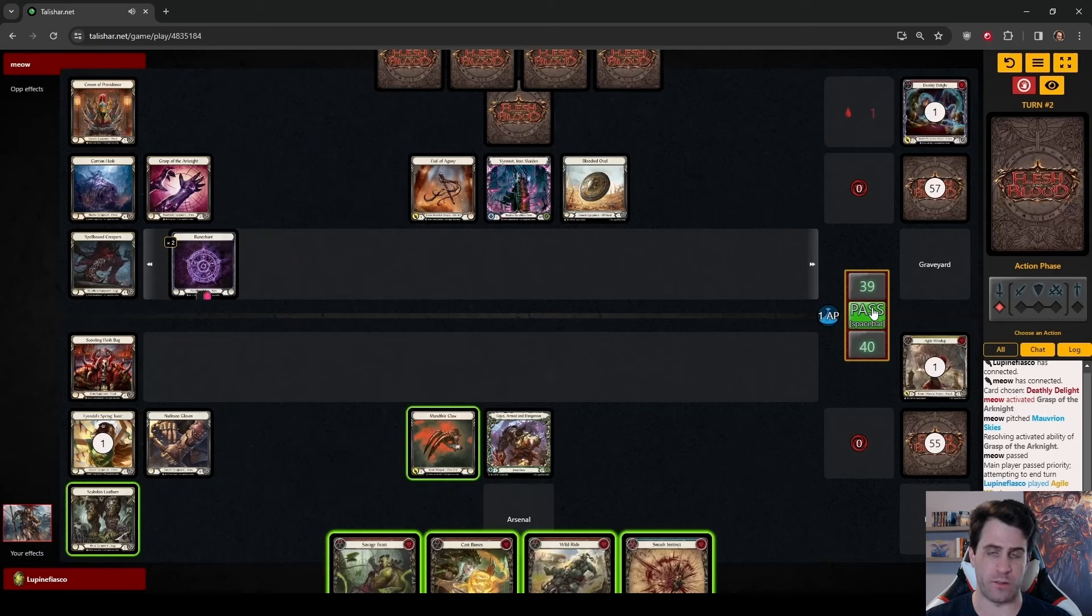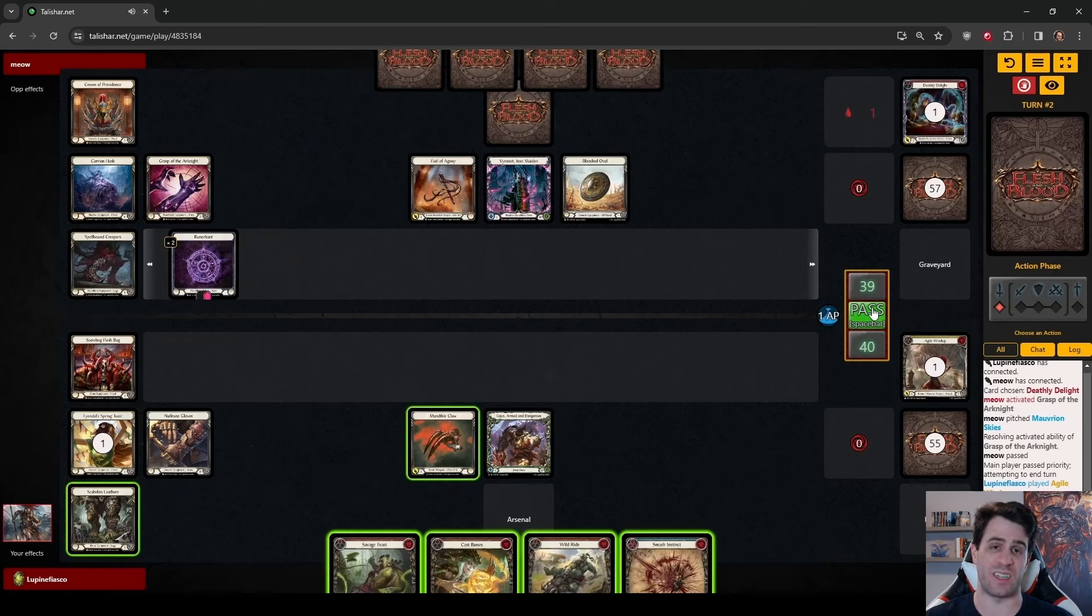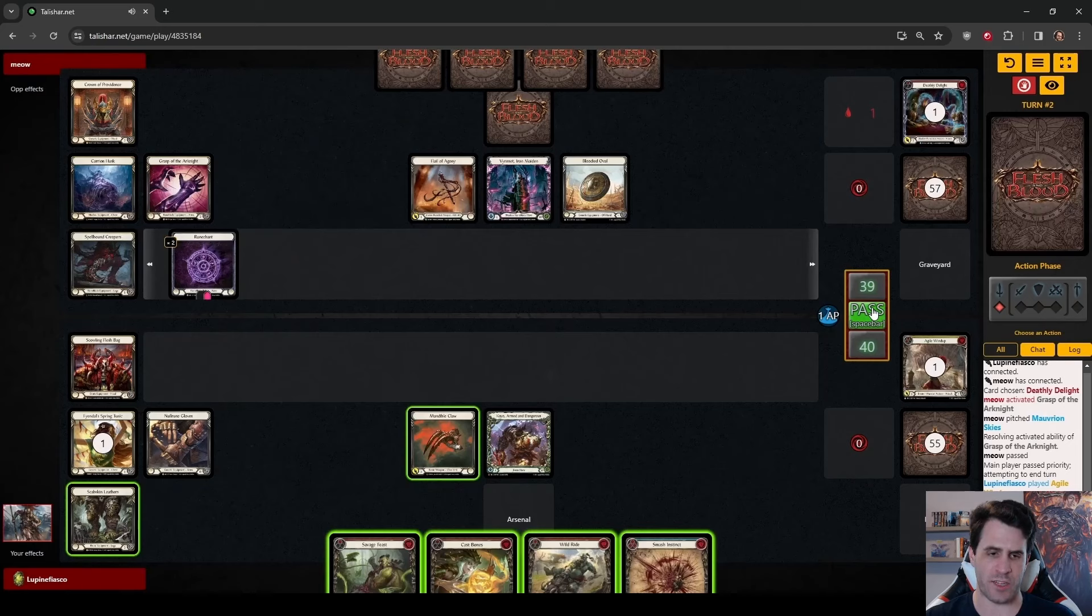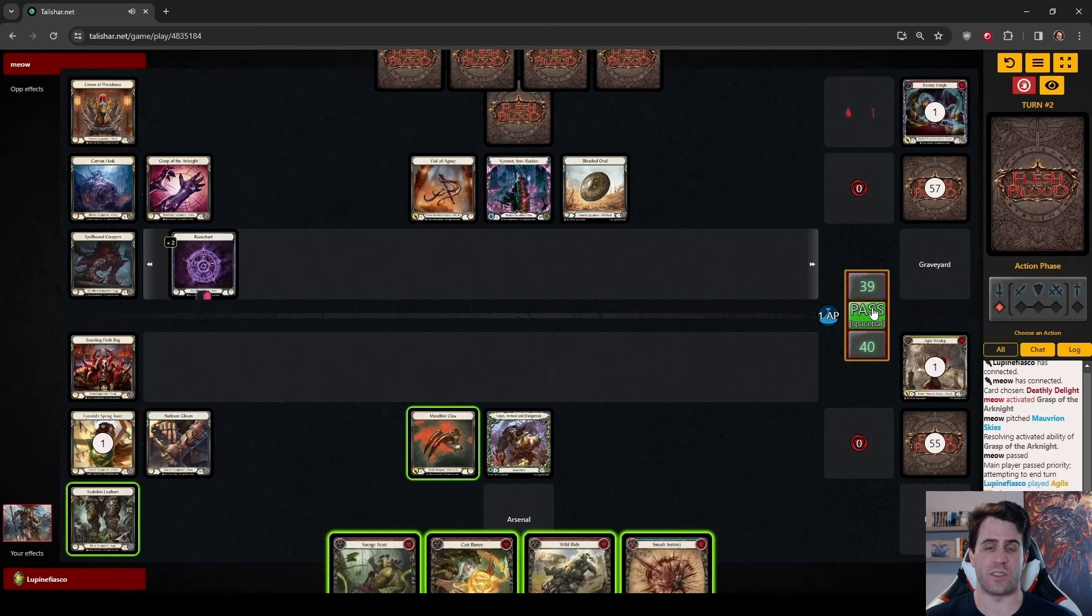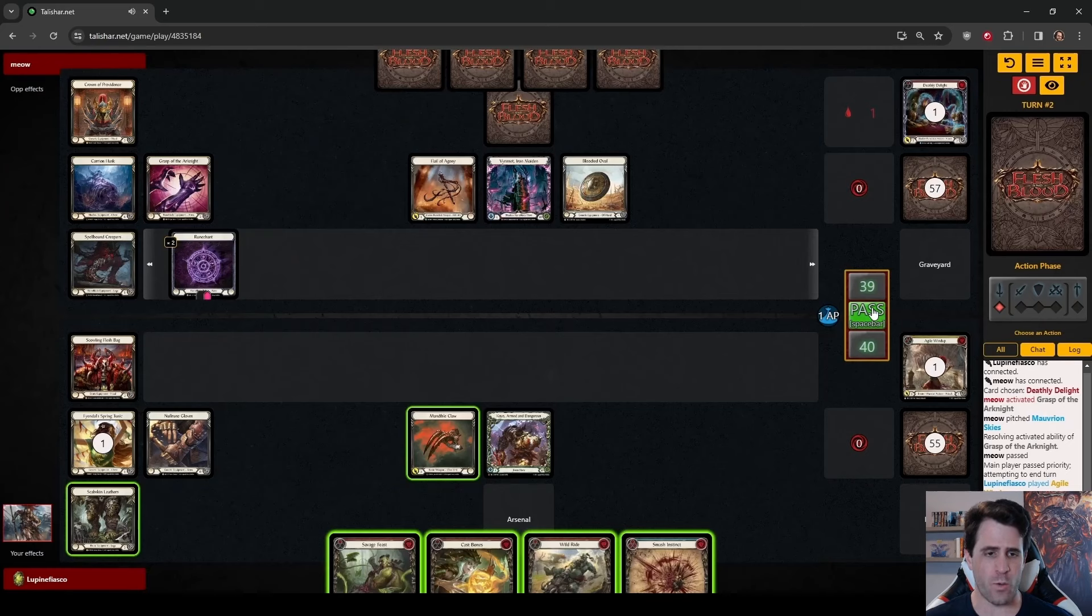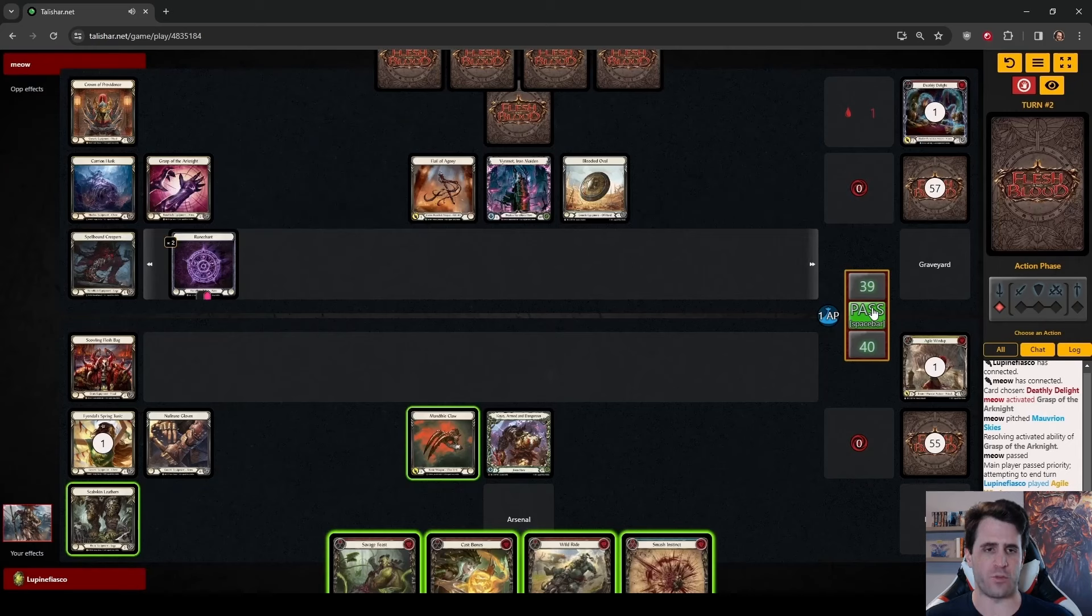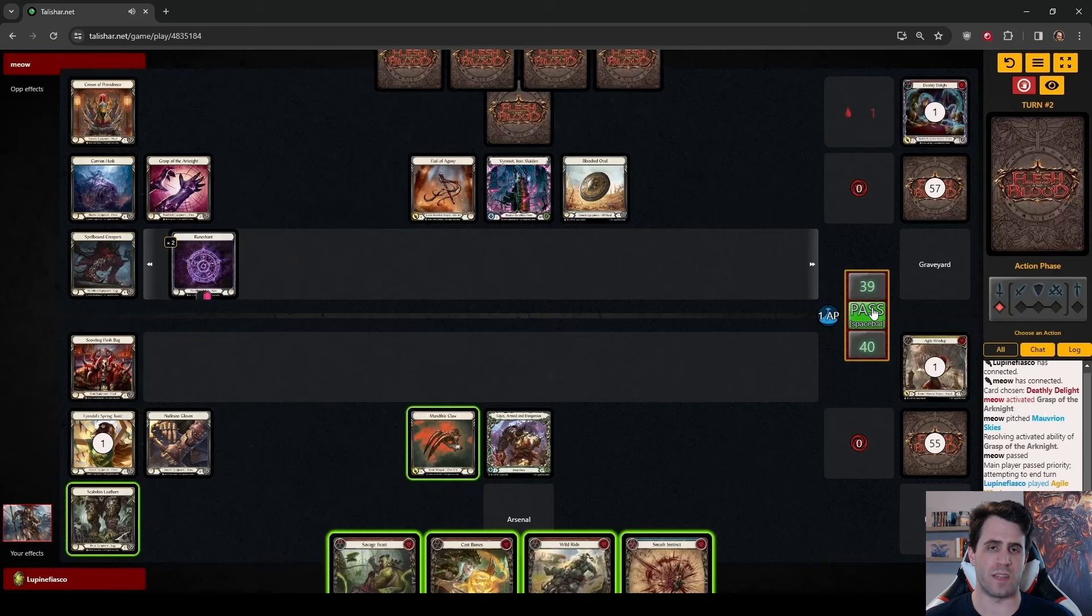We can either take a more aggressive line, which would be to play Wild Ride, pitching cast bones, and Smash Instinct, then either following that up with a Claw or whatever we keep from the Draw Discard. The other line we could take would be much less damage, but much more setup, which would be Attack with Claw, Over Pitch with Wild Ride and Smash Instinct, then play Cast Bones. In theory, both of these turn cycles are dealing the same amount of damage.